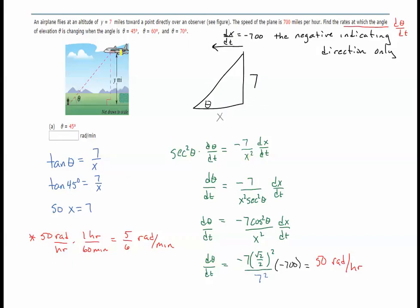Drawing the triangle: height is 7 miles, unknown base x. The plane flies at a constant altitude of 7 miles, so dx/dt = −700 (negative, moving toward the observer). Using opposite over adjacent, the primary equation is tan θ = 7/x. For θ = 45°, tan 45° = 1, so 1 = 7/x, meaning x = 7.